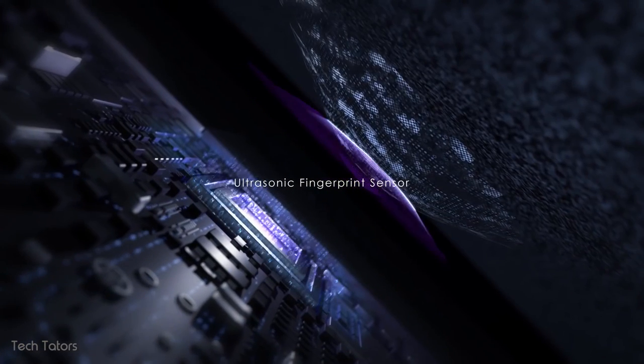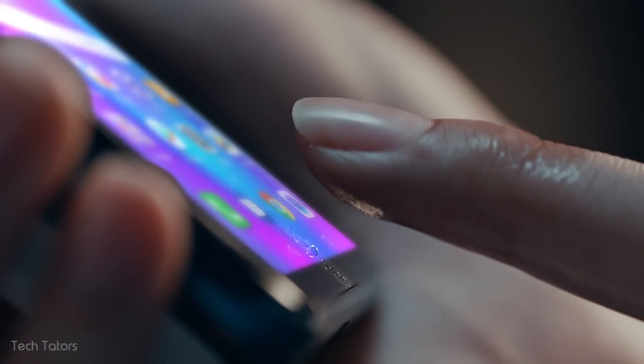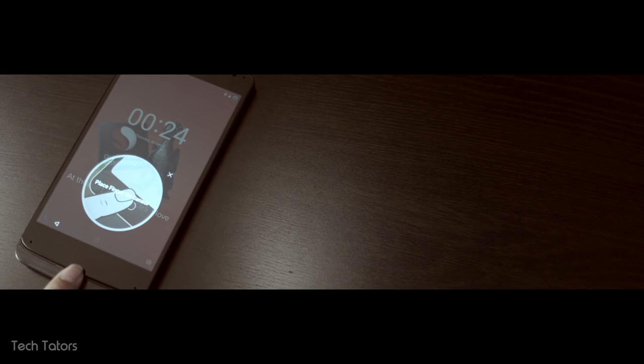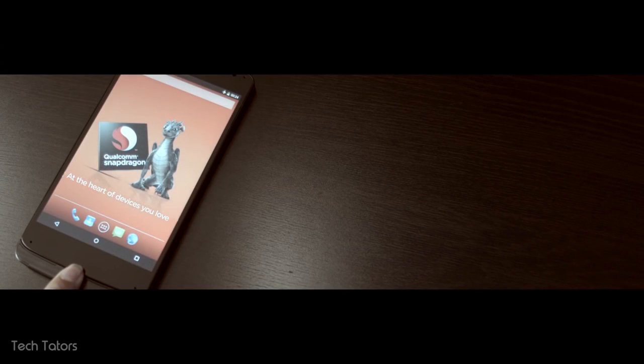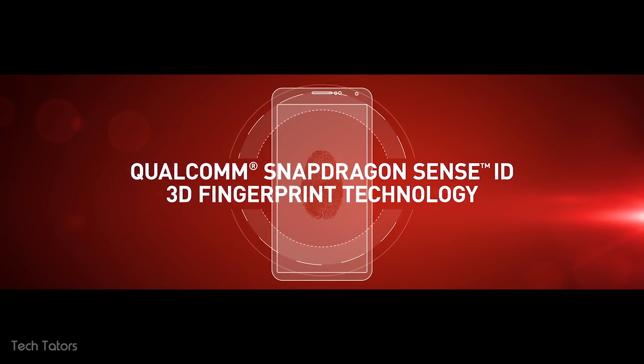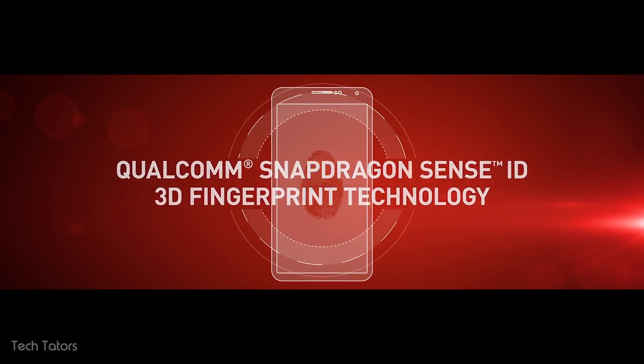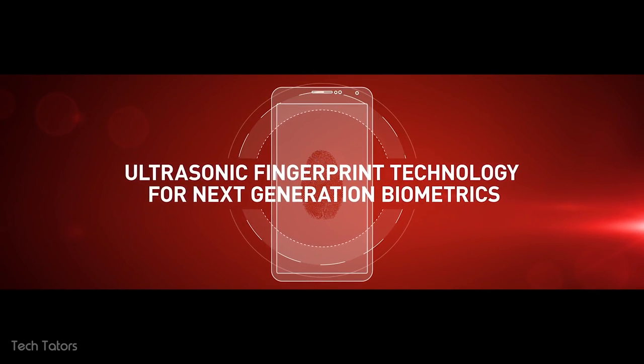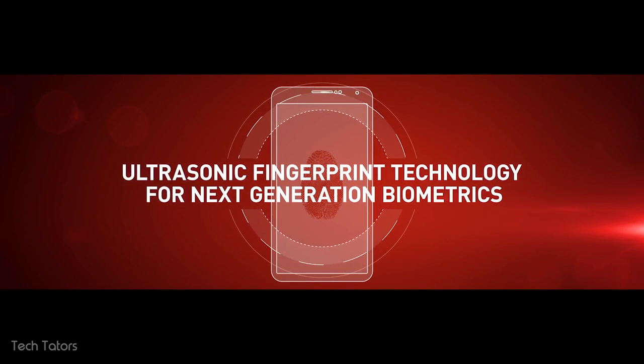The ultrasonic scanner is currently only in prototype stage and is being tested by Qualcomm for use in mobile devices. Also, it is being rumored to be featured in the upcoming Samsung Galaxy S10 or the Note 10.